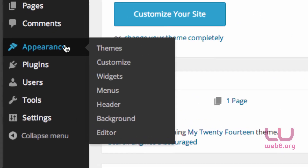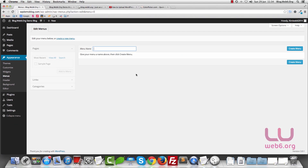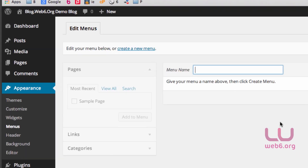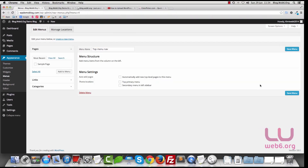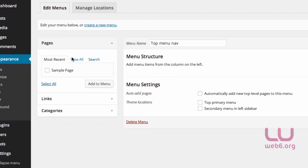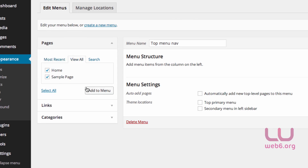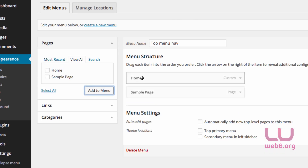The next step is to go to Appearance and then Menus. As you can see, I don't have any menu on this page. You can create your first menu or edit an existing menu if there's already one on your site. So let's create my first menu — I'll call it 'top menu nav', for example — then click the Create Menu button. I'm going to add all of my pages by clicking View All, Select All, and Add to Menu, and then add categories the same way.